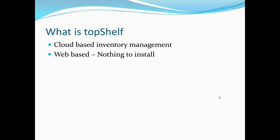Top Shelf is web-based so there's nothing to install. Simply open up a web browser and log in. Lastly, Top Shelf is designed for Google Chrome and is the recommended browser.